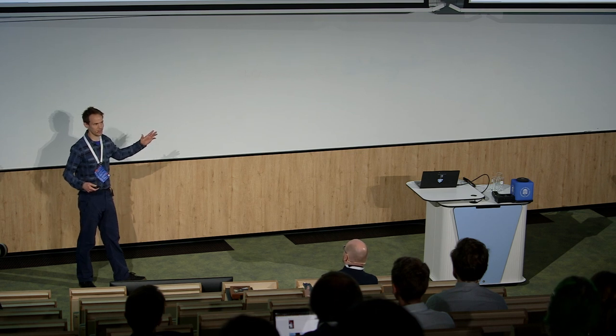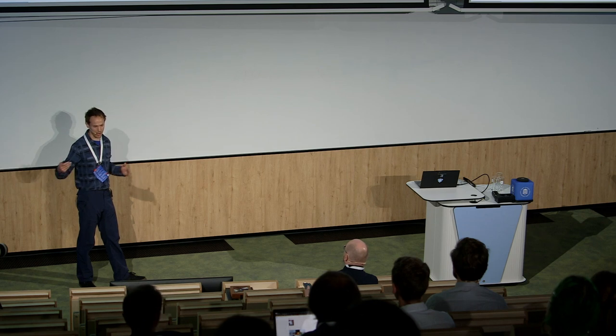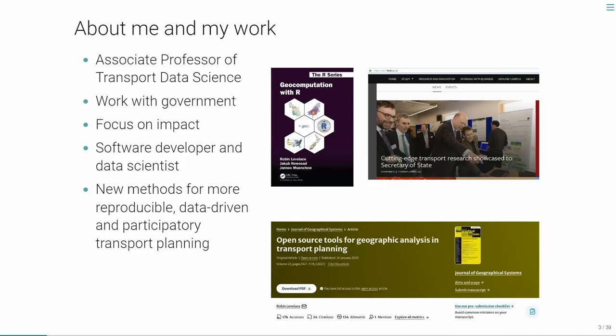I'm the lead author of Geocomputation with R, and I know some people have made use of that book. As a plug, chapter 12 is on transport and provides a nice introduction to working with origin-destination data and visualising it. We also have a companion book, Geocomputation with Python, which takes the same ideas and provides an easy way to get started with reproducible research.